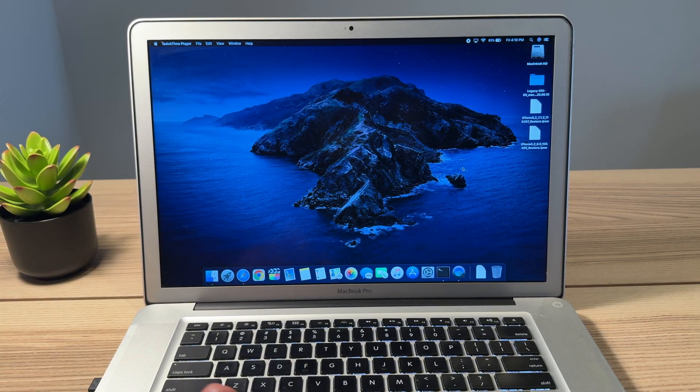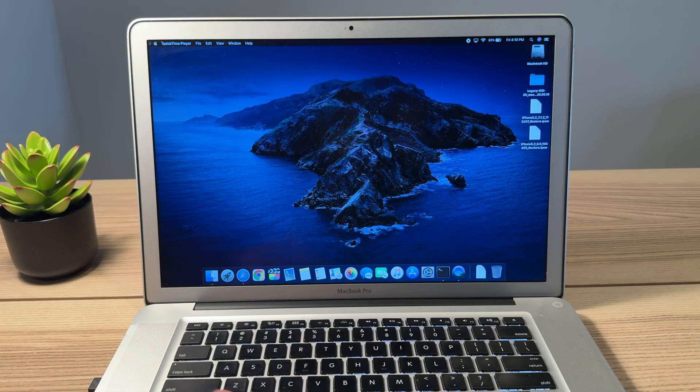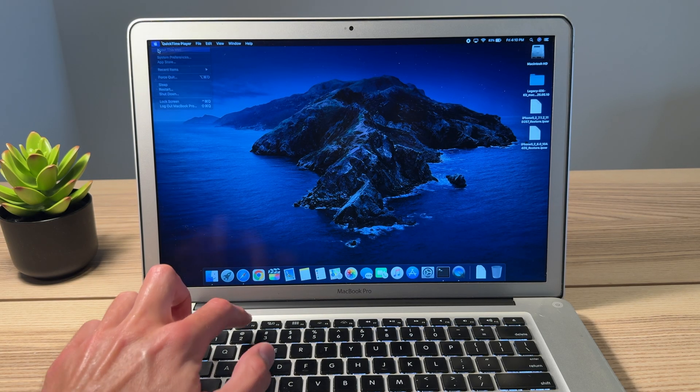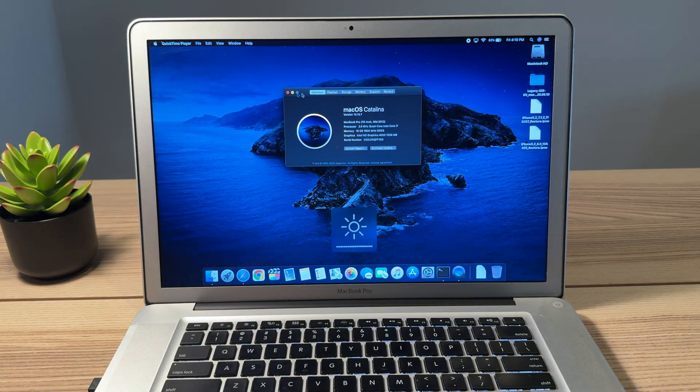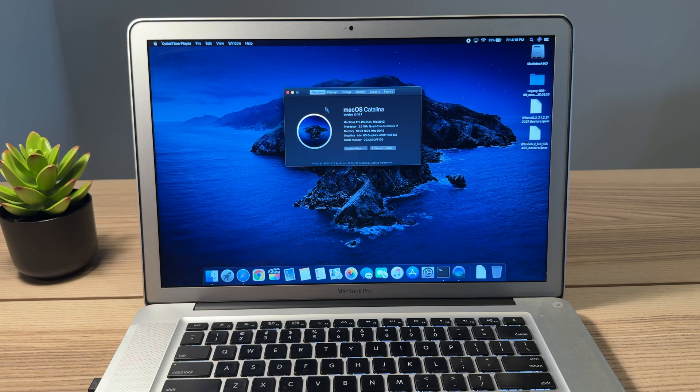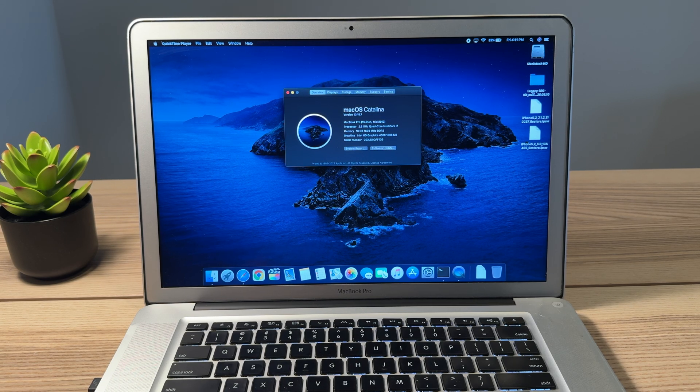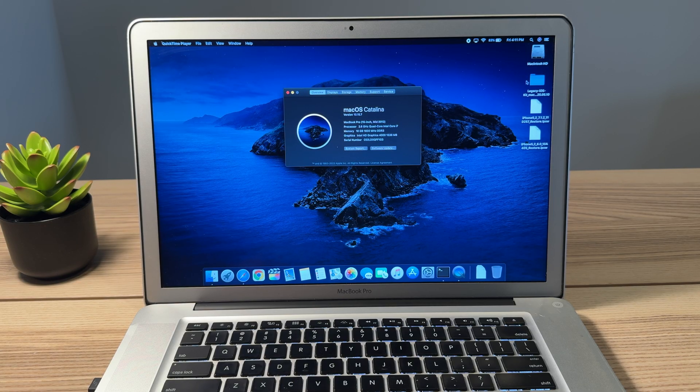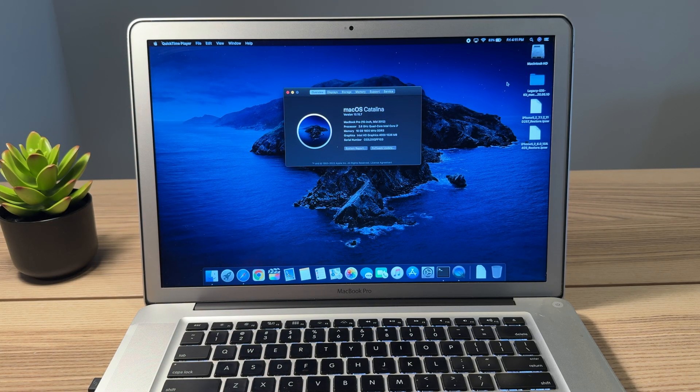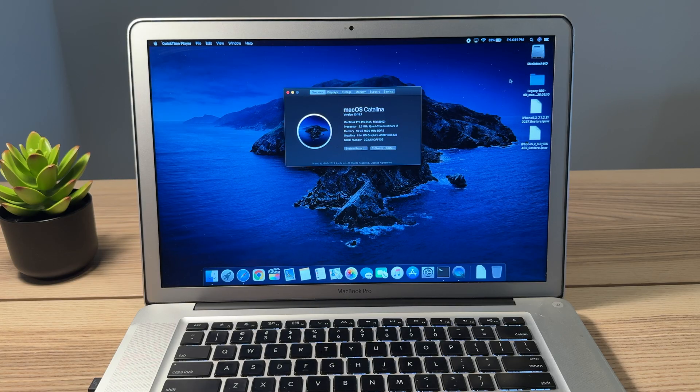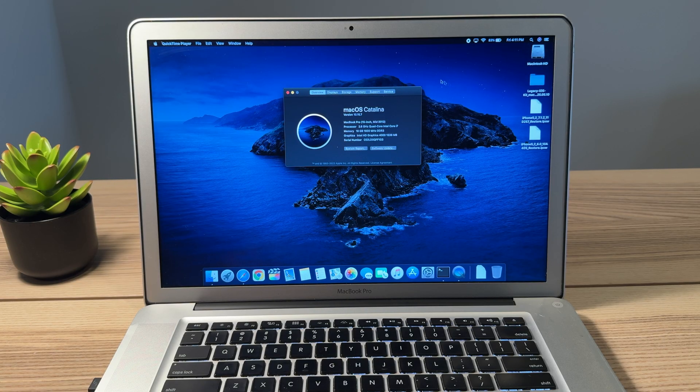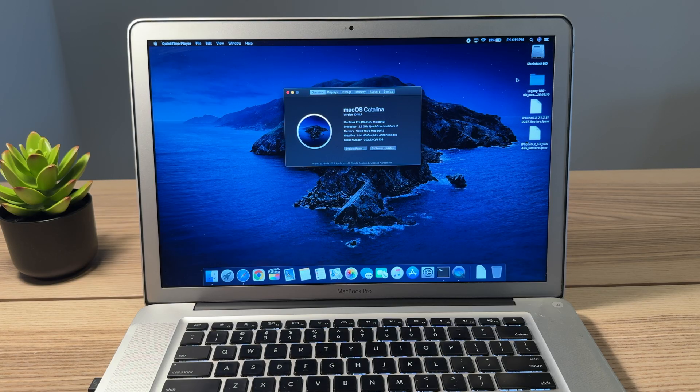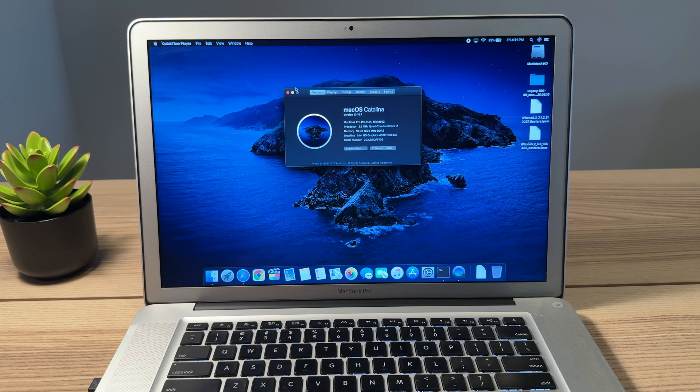You do need macOS Catalina. That is the oldest version of macOS that this program supports that we're gonna be using. And that program is called Legacy iOS Kit. You may be familiar with it, you might not be. If you don't have it downloaded, check out the link in the description. Hats off to the team that has come up with this software and continue to update it regularly. It is very powerful and lets you do a lot of cool things.